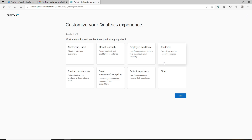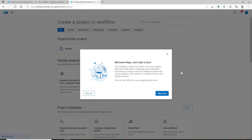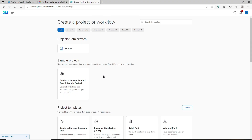Wait for a few seconds, then go ahead and select an answer to the question displayed on screen and click Next. Answer another question on the next page as well, then answer how you'd like to get started today and click Continue. Right after you do that, a pop-up will be displayed on your screen welcoming you to the application. You can now quickly take a tour to become familiar with Qualtrics.